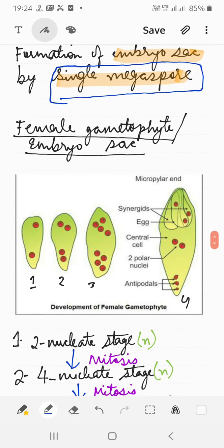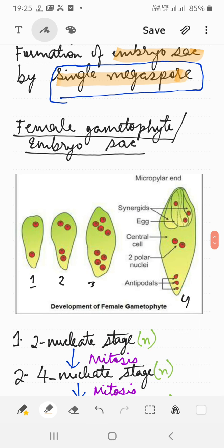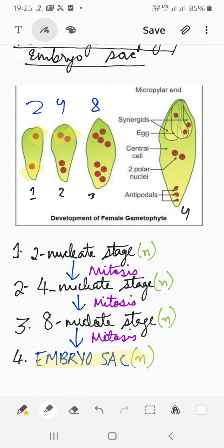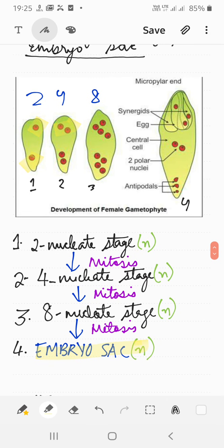Now, how is the female gametophyte or embryo sac formed? The single functional megaspore initially has one nucleus. It undergoes mitotic division to form two nuclei, then a second mitotic division to form four nuclei, and a third to form eight nuclei — so the progression is 1, 2, 4, and 8 nuclei. After forming eight nuclei, three move towards the micropylar end and three towards the chalaza end, with two remaining in the center as polar nuclei.